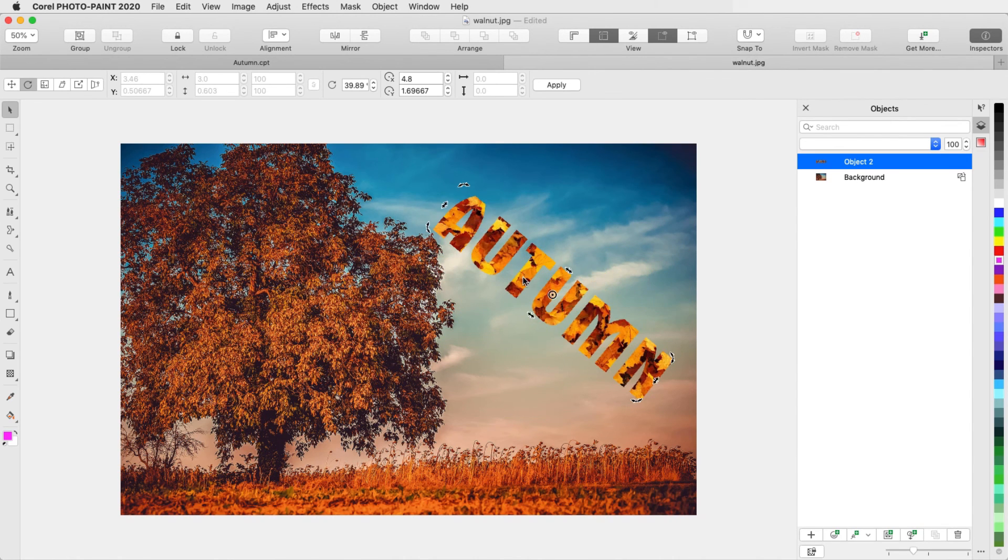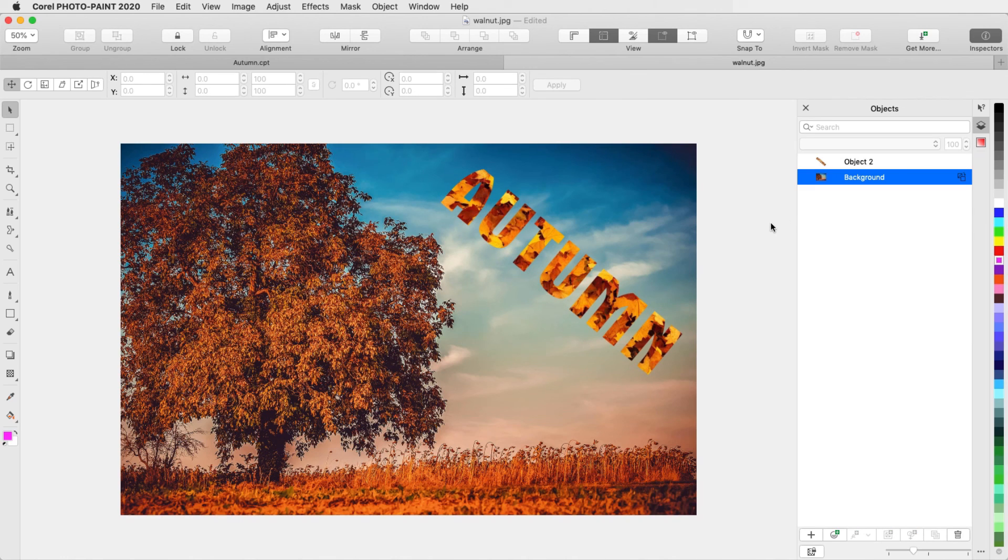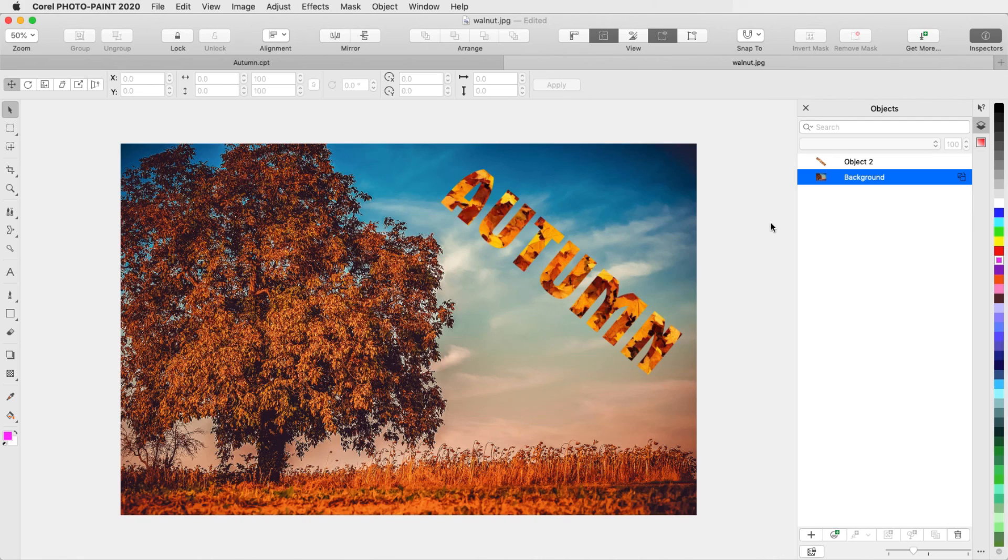This brings us to the end of this tutorial on text in PhotoPaint. If you've been watching this video on YouTube, you'll find a link in the description below that will take you to our tutorial page on Corel's Discovery Center. Here you can also download a written copy of this tutorial. Thank you.